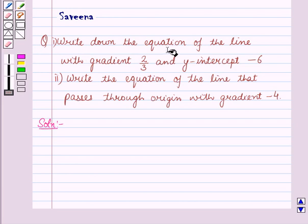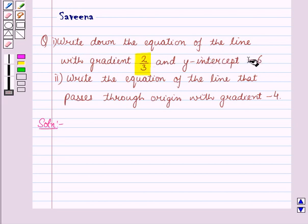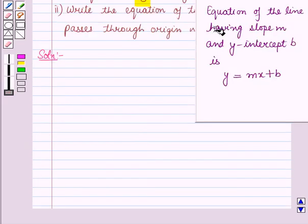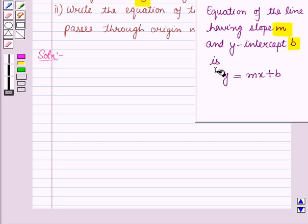In the 1st part, we have to write the equation of the line with gradient 2 upon 3 and y-intercept minus 6. Now we know that the equation of the line having slope m and y-intercept b is y = mx + b.